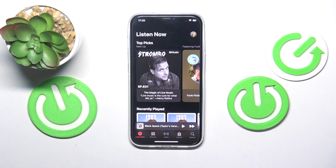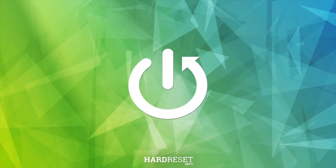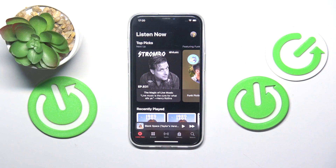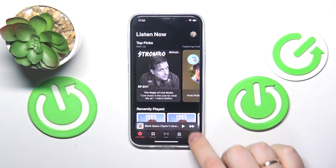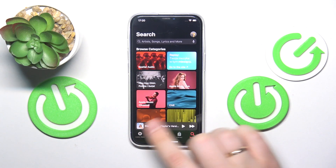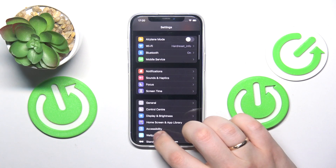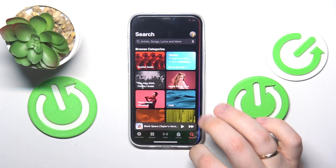We are glad to welcome you on the Hard Reset YouTube channel. In this short and basic video, I will quickly show how you can search in Apple Music. Once the app is launched, simply open the search section at the bottom, selected from all those options you'll see there.